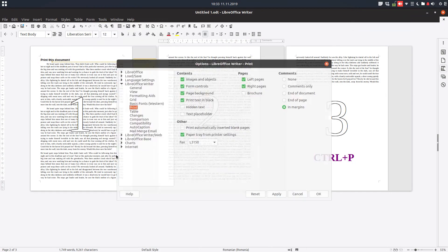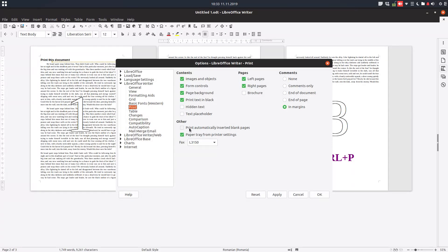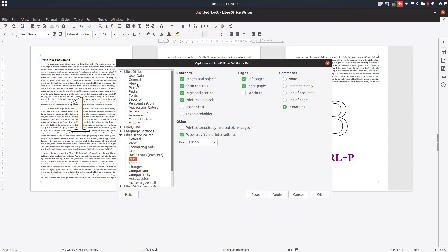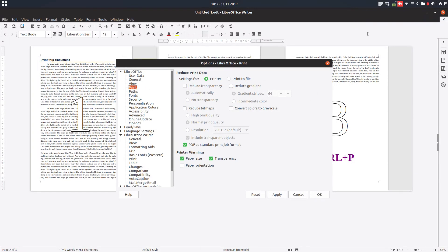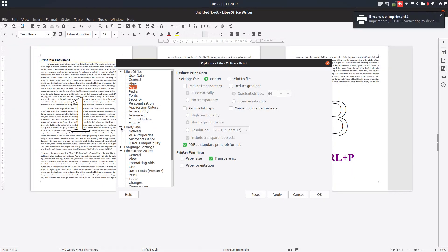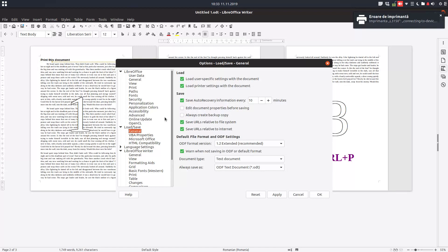We have some settings in Tools, Options. Go first here in LibreOffice Print. We can change the default printer. We can choose to print to file or to a printer. We can have some settings to set as default. For example warnings - I don't want warnings for paper size, I uncheck this.